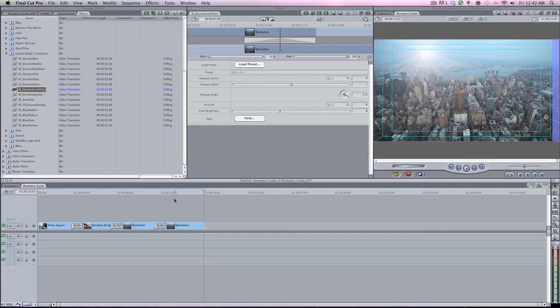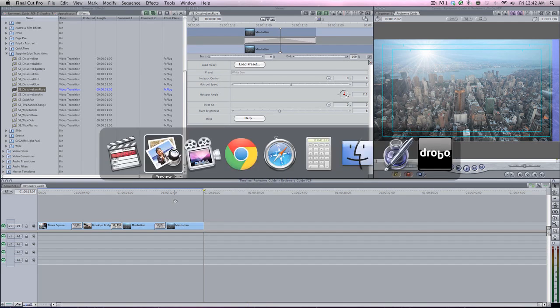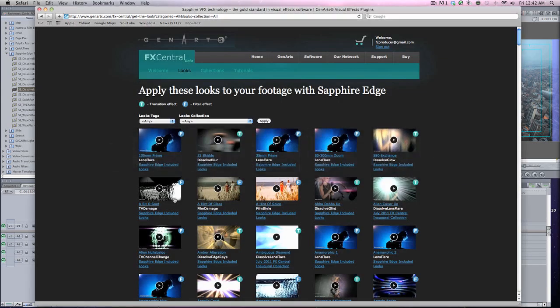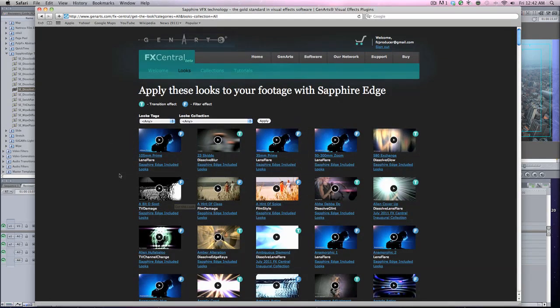Also what comes with the Sapphire Edge, it's amazing. It's called FX Central. It's actually a website with Gen Arts and boom, you're there. This is great. When you buy Sapphire Edge you get one year subscription to FX Central, and the great thing is they upload monthly new looks.